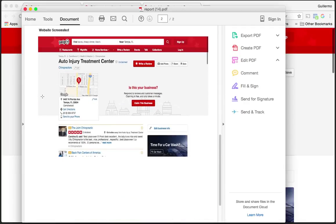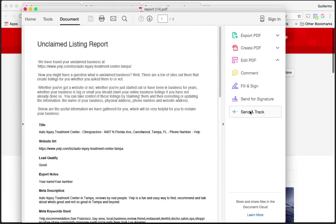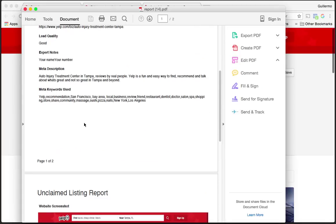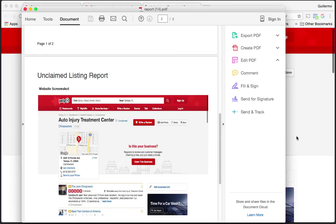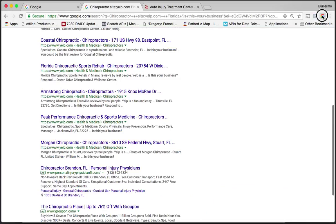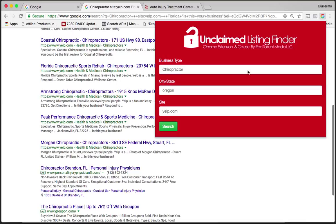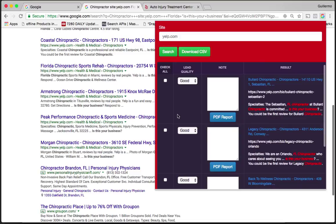It works super easy. You can send this report to any business and without a doubt you'll get a response. Let me go back into the Chrome extension here, I'm going to open it up and show you some other things on here.